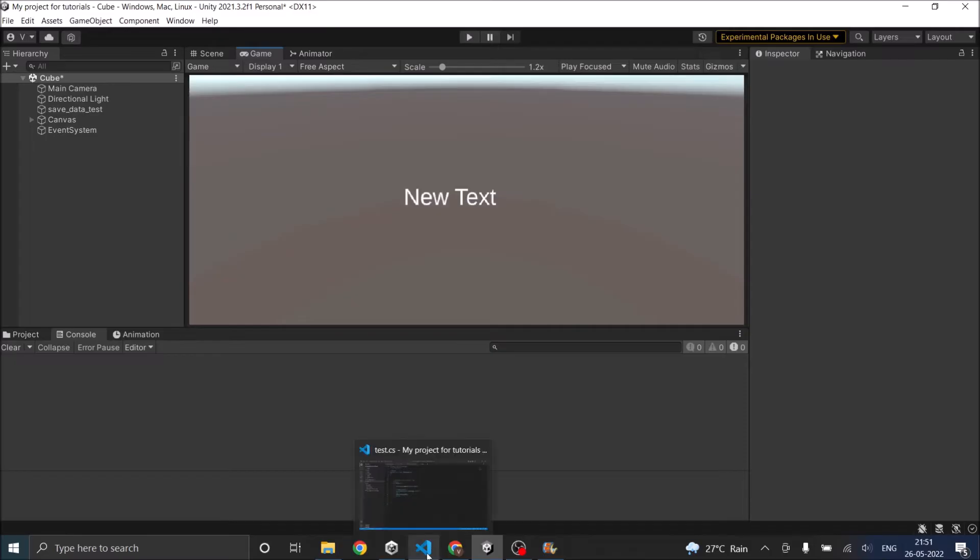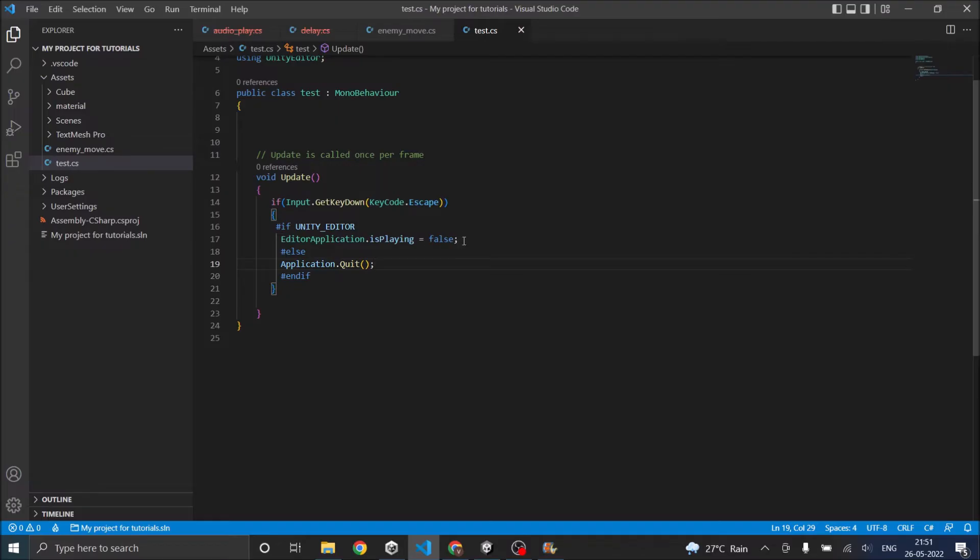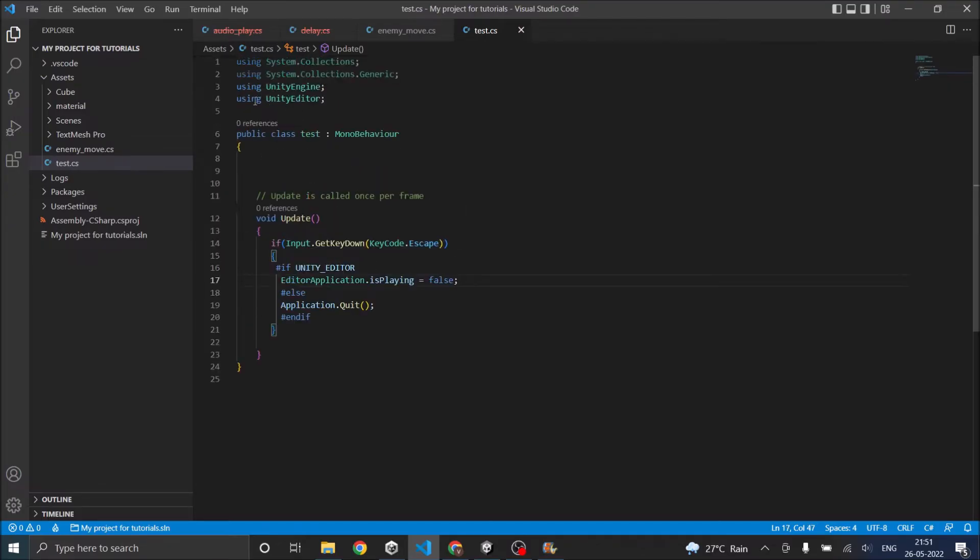If you want it to work in Unity editor then you have to say editor application.isPlaying equals false, and for using this you have to add the namespace using unity editor.